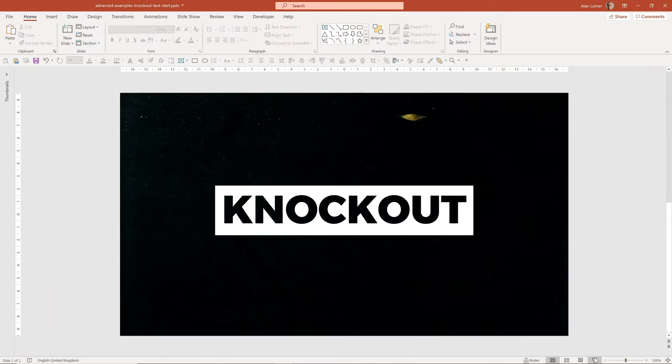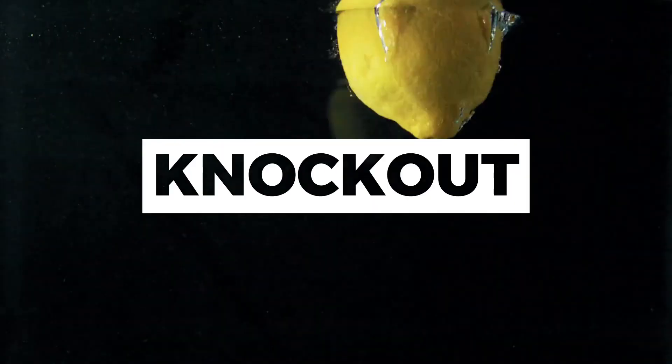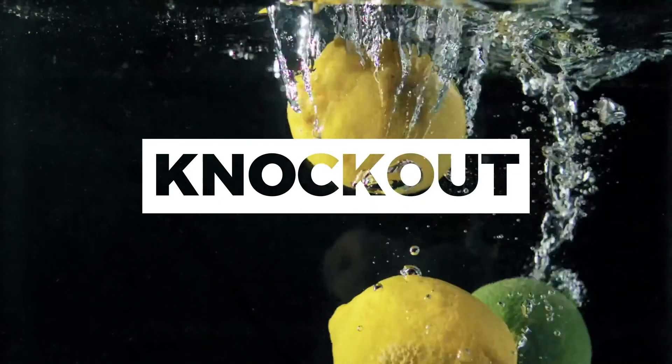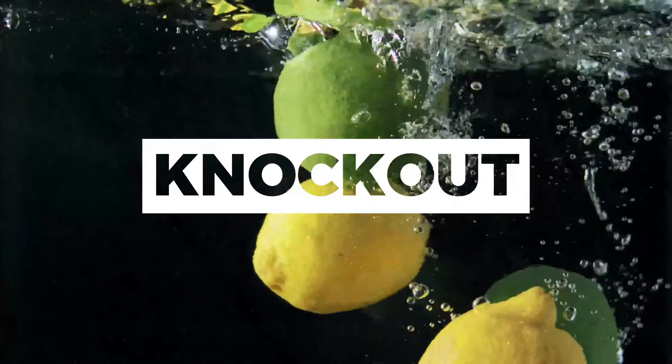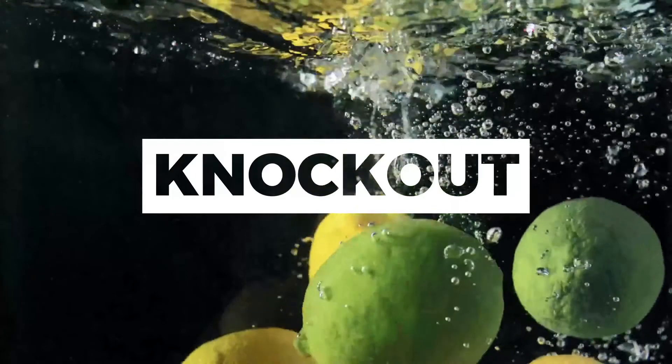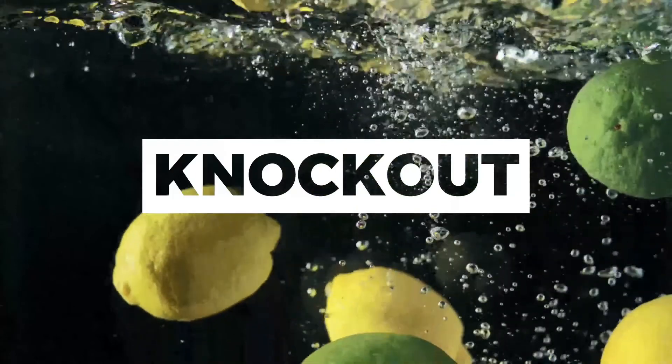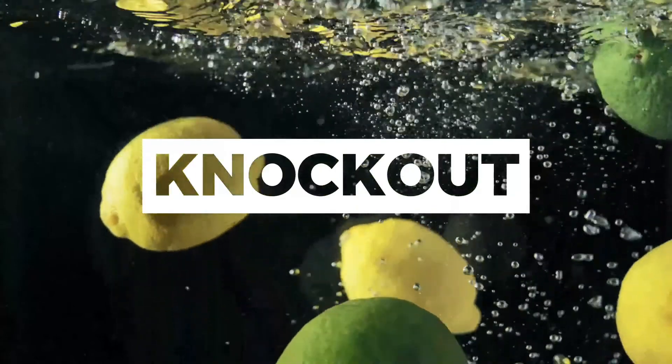Now when you play the slideshow, it will play back automatically. As I mentioned, this effect works well over video and images.